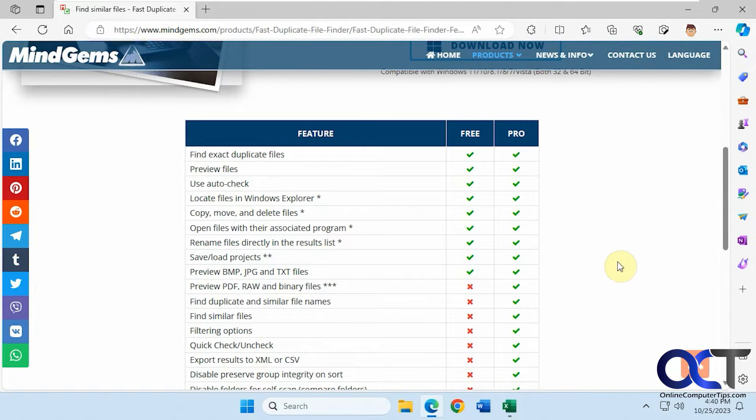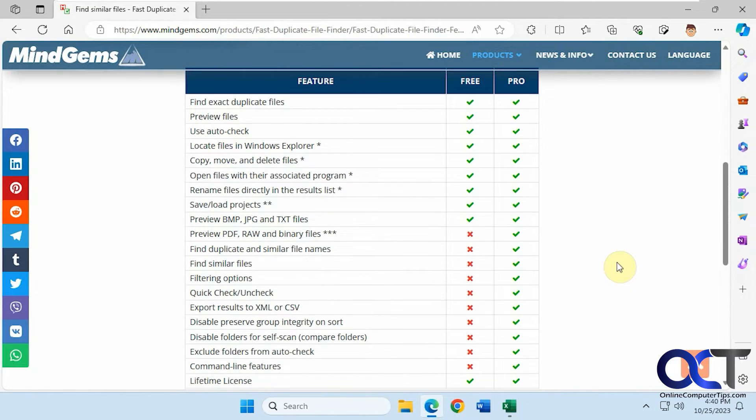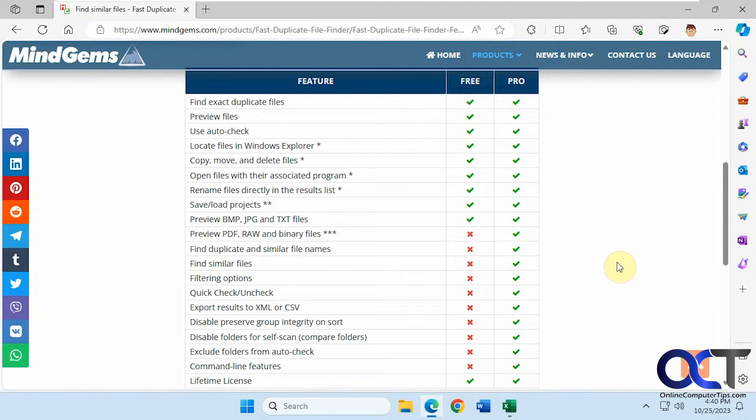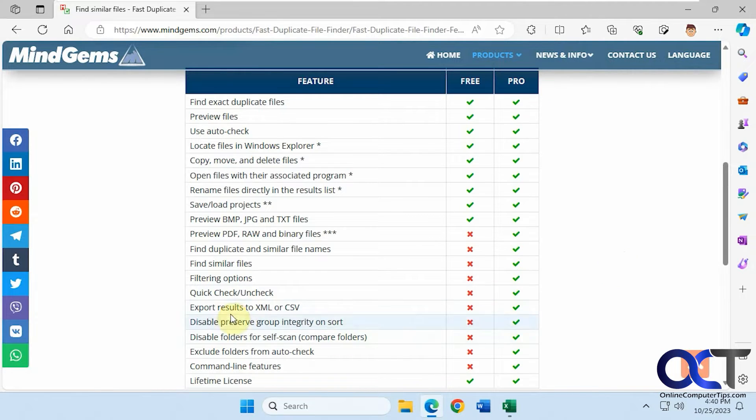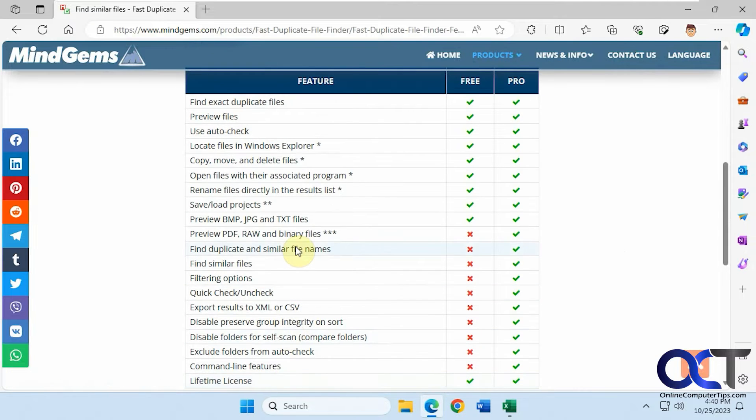They have two versions, a free version and a pro version. You can see from their website here what the difference is. Depending on what you're trying to do, the free version might work fine. It usually does if you're just trying to do the basic task of finding duplicates. But if you want to use some of these more advanced options then you'd have to go with the pro program.